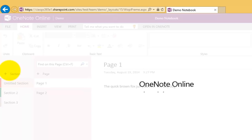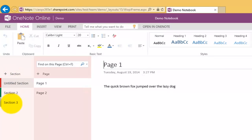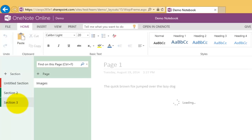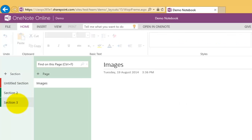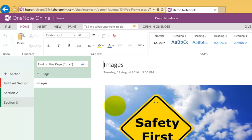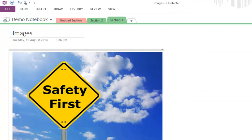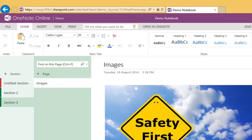We will see that it already has a section 3. If I now select section 3, we will see that that image from our desktop which is here is now displayed in this notebook on Office 365.